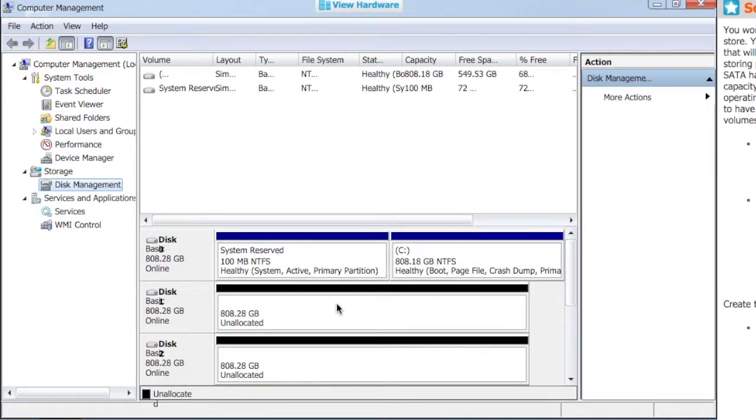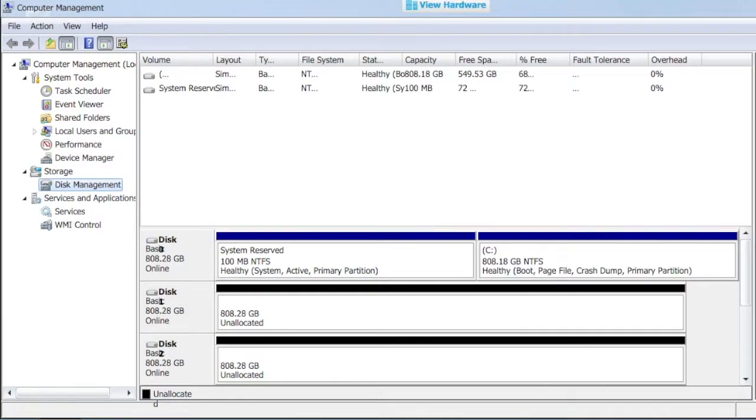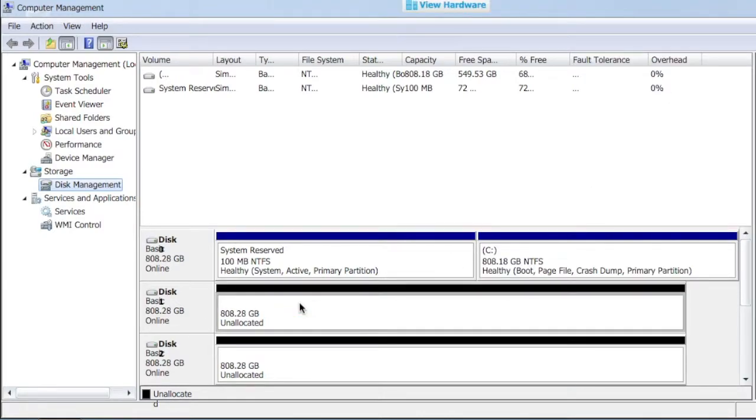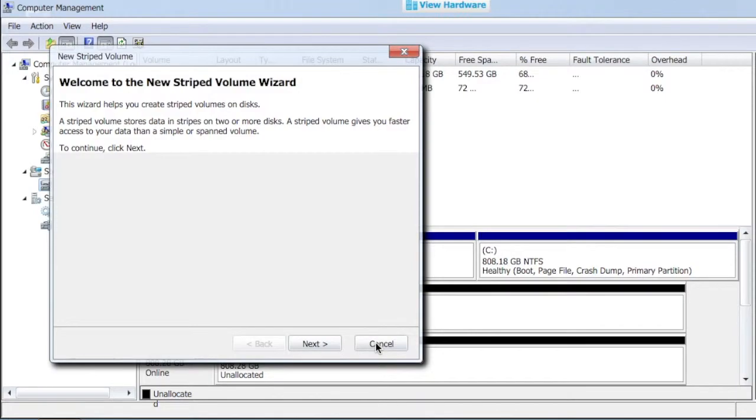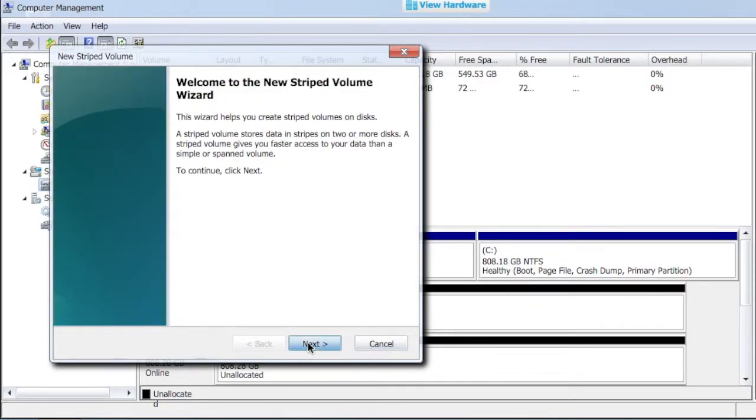If I want to create first a striped disk, which will be for speed, we'll call that our editing disk based on this scenario here. I'm going to go ahead and right-click that and go to a new stripe volume. From here, we can follow the wizard and say next. We're going to add the first two disks in.